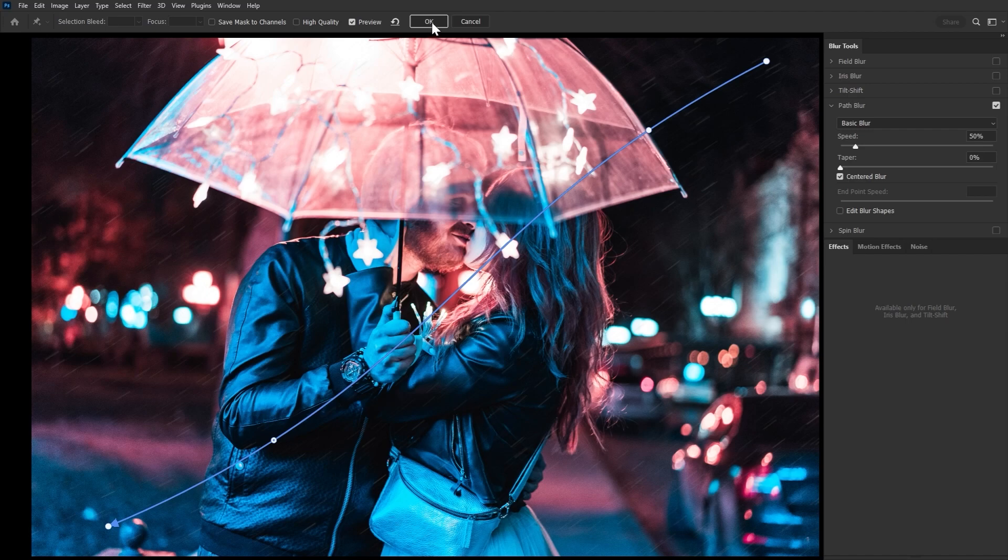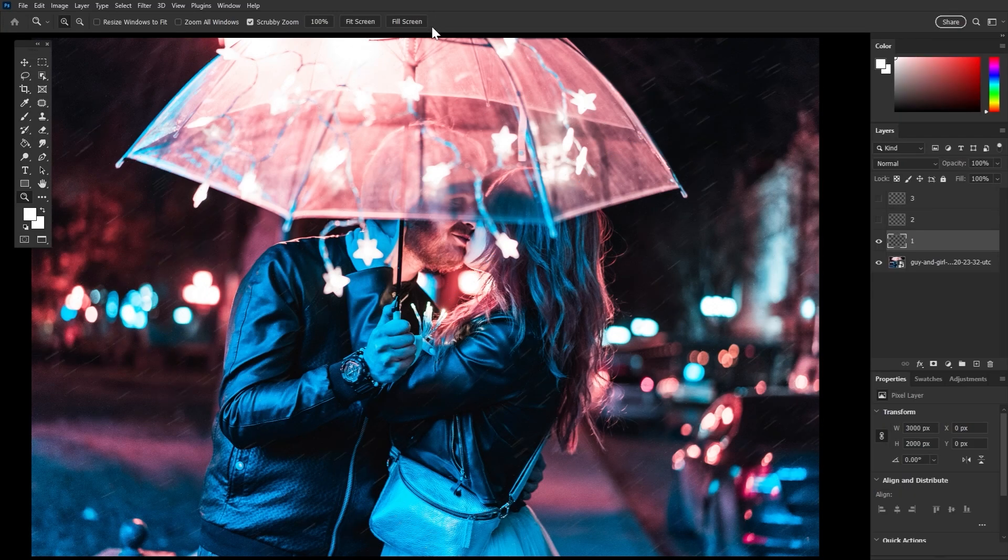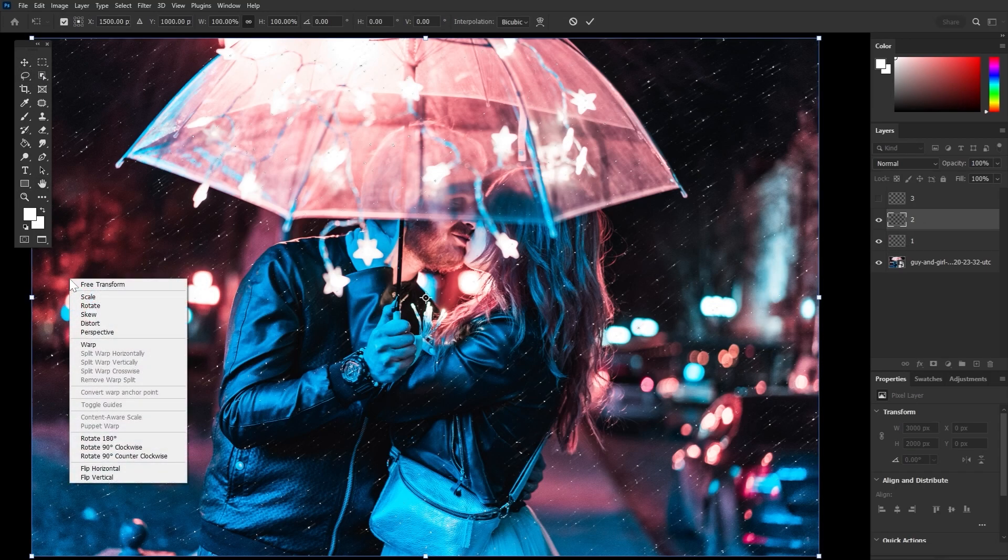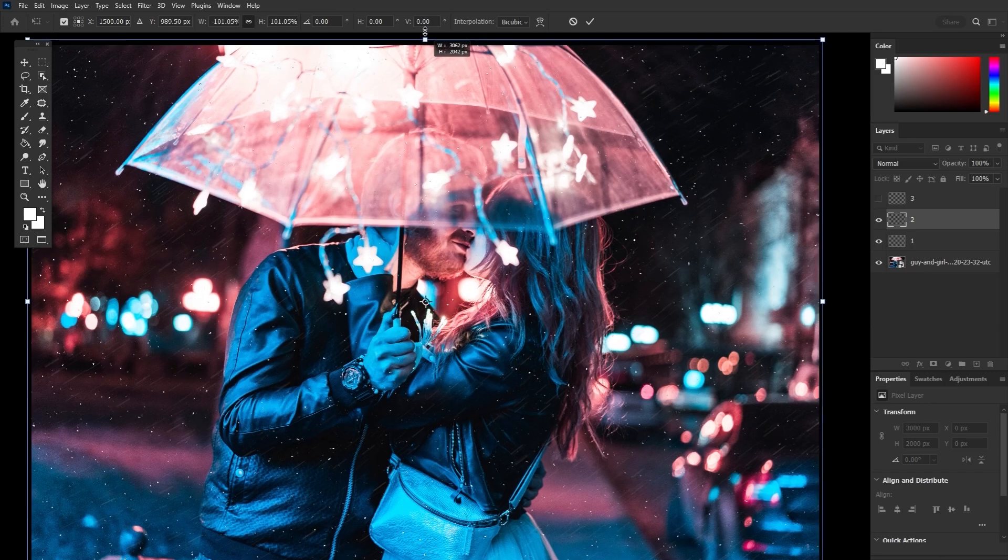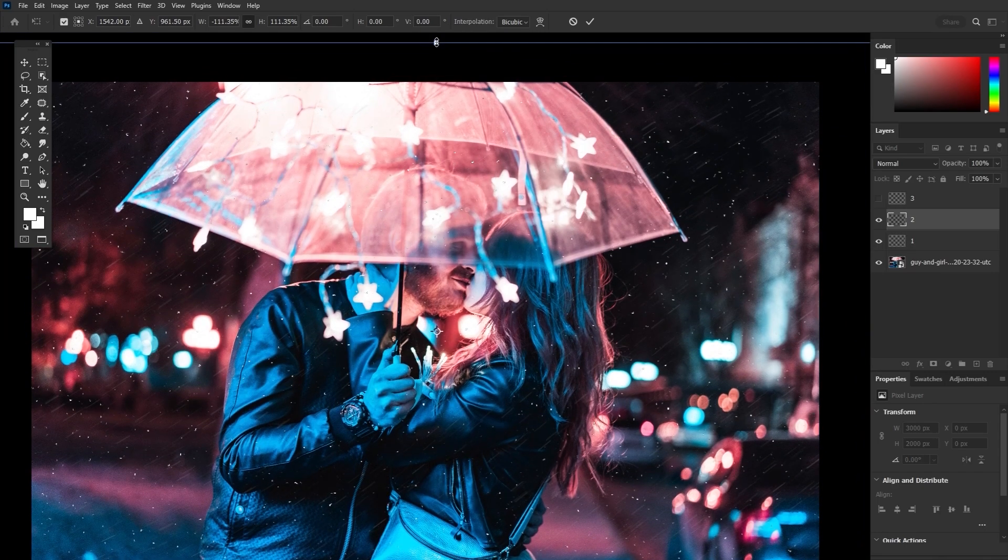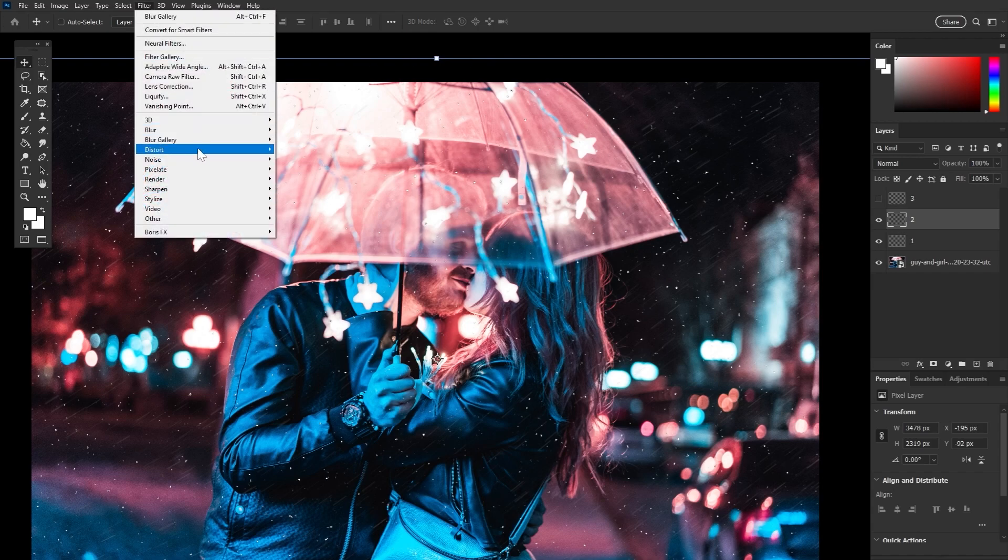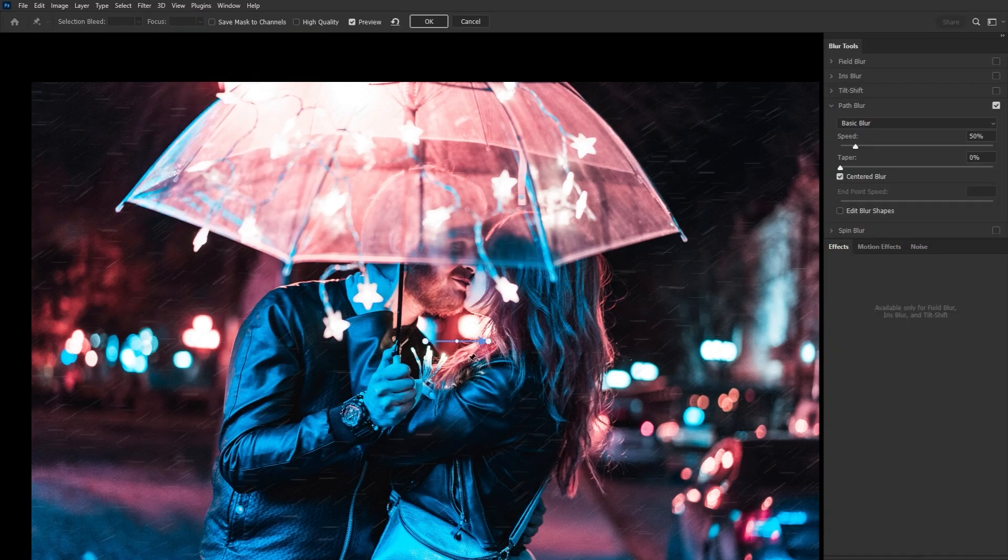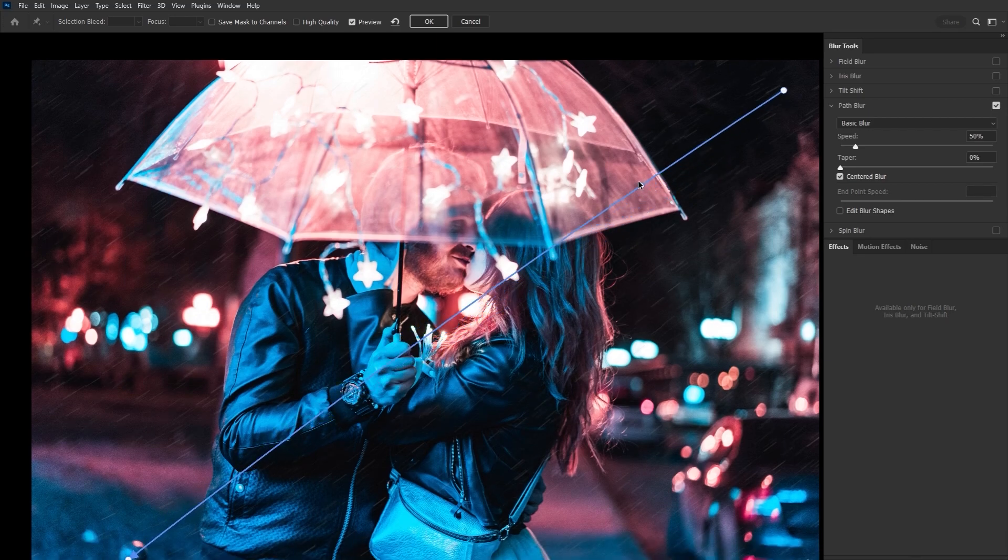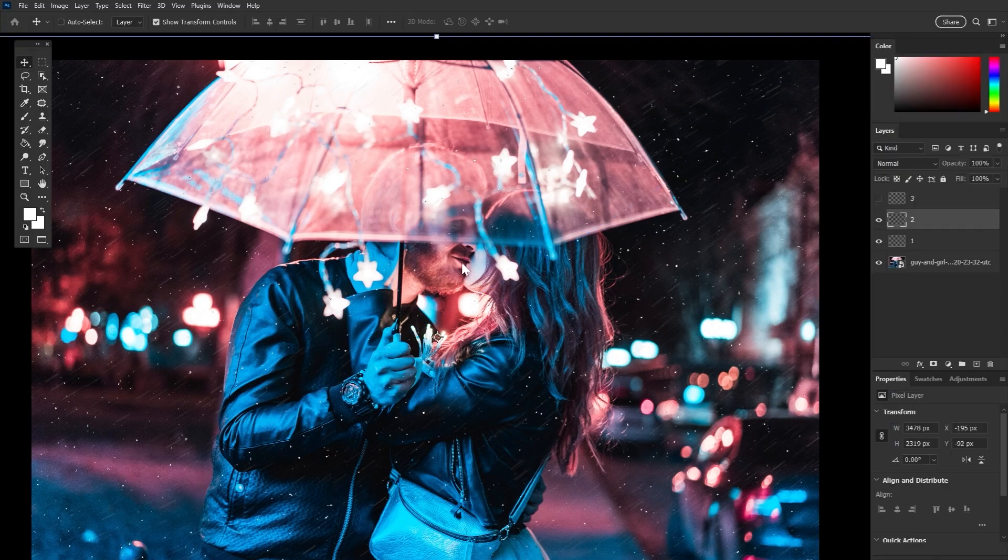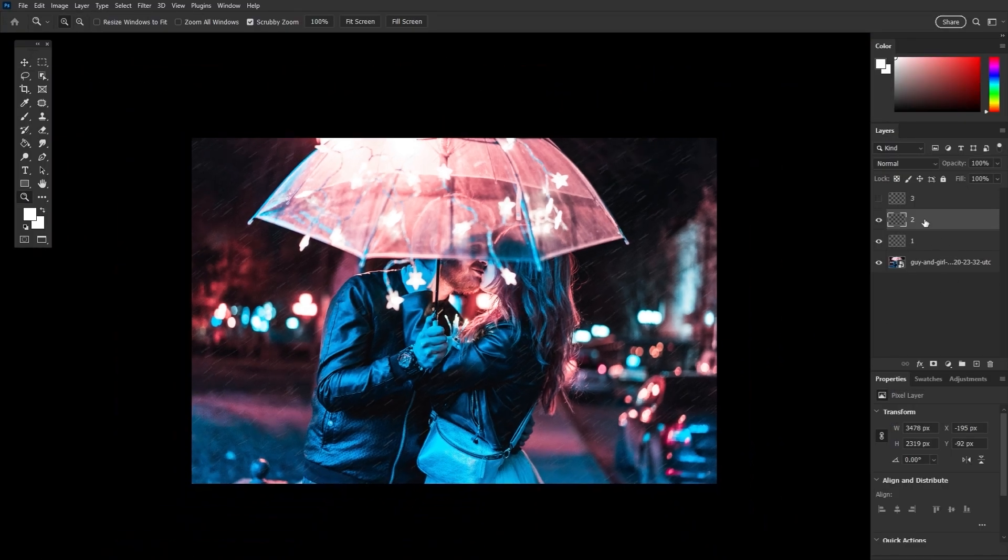You can also play with the movement speed though 50 works fine in this case. Now let's unhide the second dot layer, grab the move tool and right click flip horizontally so we have some variation in the dots. We also want to transform it to be around 20% larger. And again filter blur gallery path blur. I recommend making the path curve in the opposite direction than you did the first. The rain should fall in the same general direction but we want slight variation in the movement. Looking good.